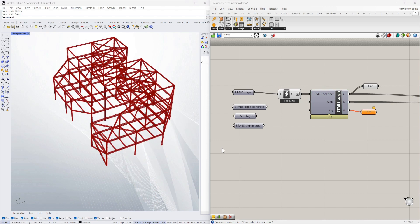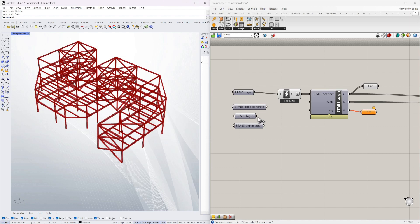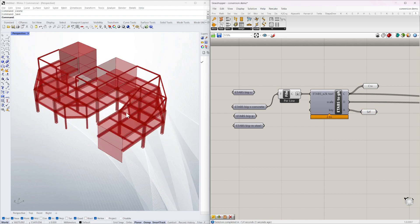Here's a screenshot of the original ETABS model. And if I do one with concrete you can see it's not just steel, it's concrete, slabs, walls and all that sort of stuff.